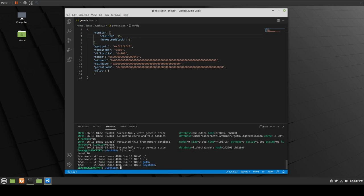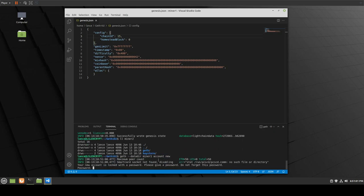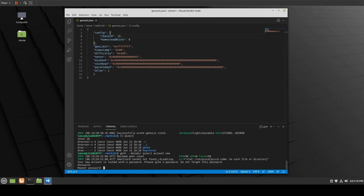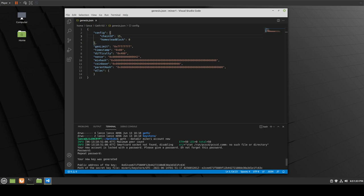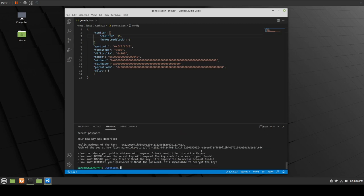Now what we need to do is create accounts. For the first miner, we do: geth --datadir miner1 account new. It says your new account is locked with a password — please give a password and don't forget it. I'll type a short one. Here is our key that was generated and the path of our key file. Keep note of that file path. That was successful — we've created our first account on our first miner.